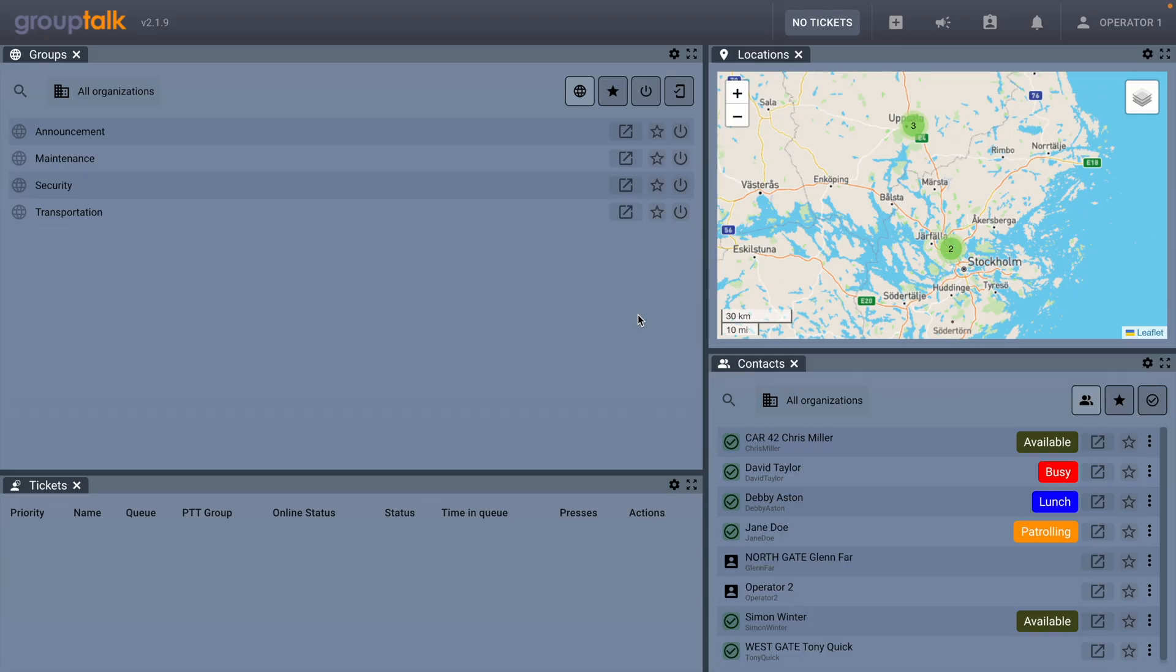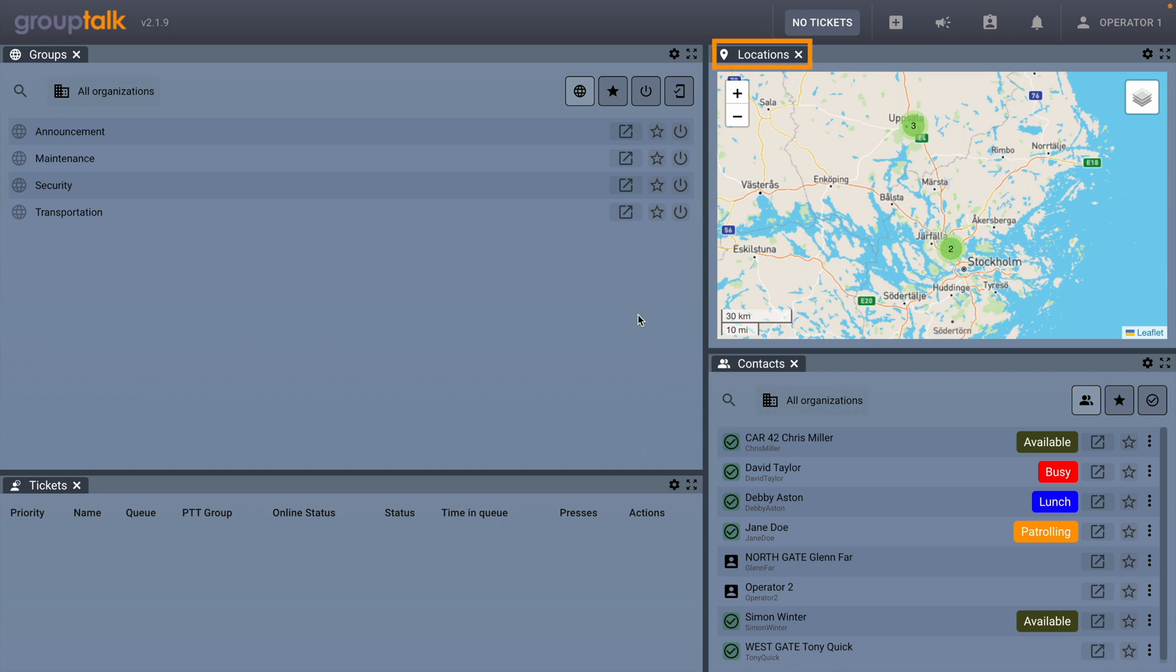The user interface of the Dispatcher has four panels: Groups, Locations, Tickets, and Contacts.